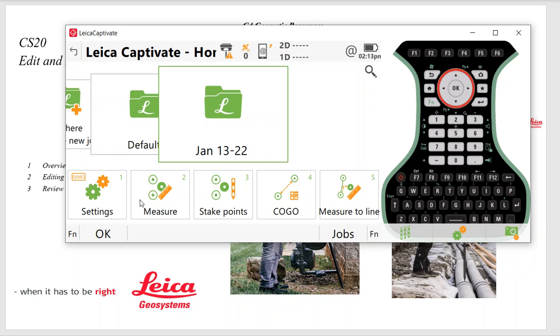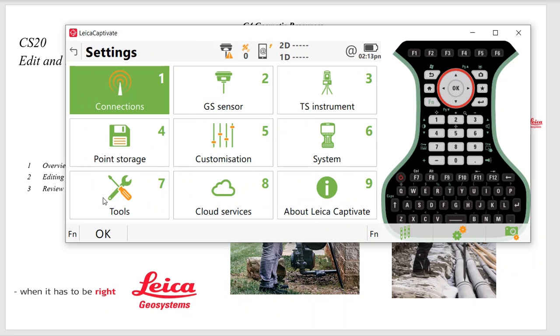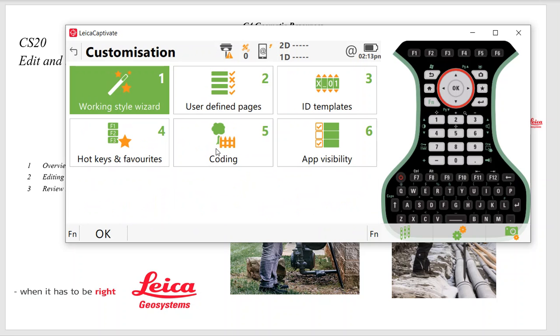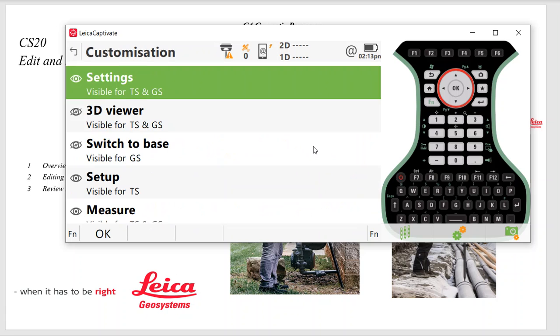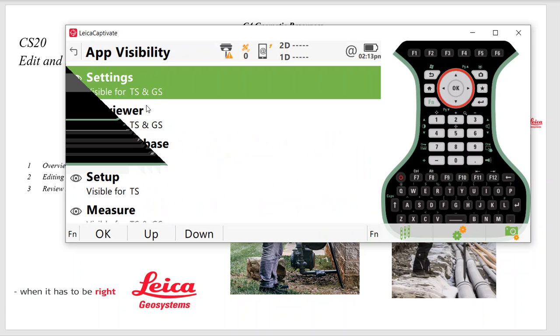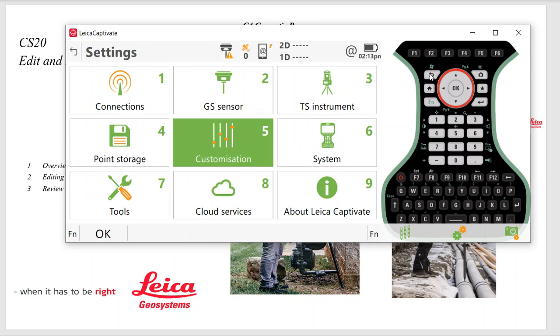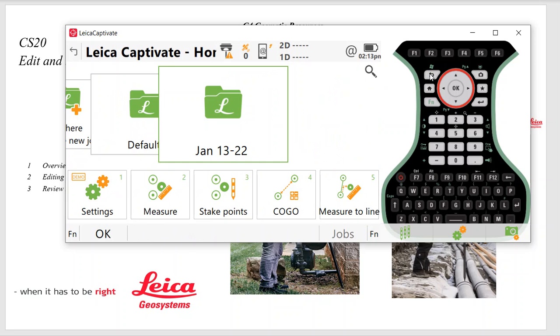The same here, I've got the applications in the order I want. So that's under Settings, Customization, App Visibility. And you can see I can pick these apps and move them up or down. So that's really important. So once these are all done, we can then edit our work style.